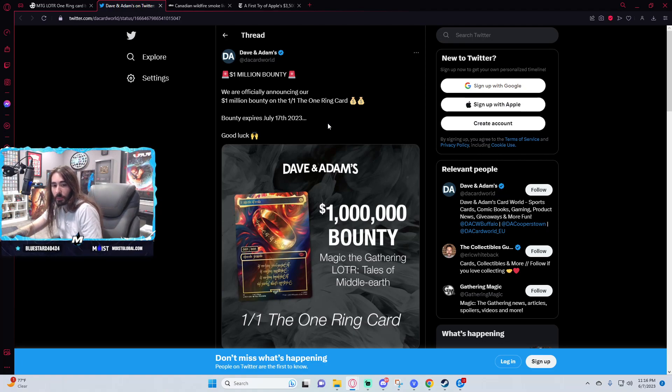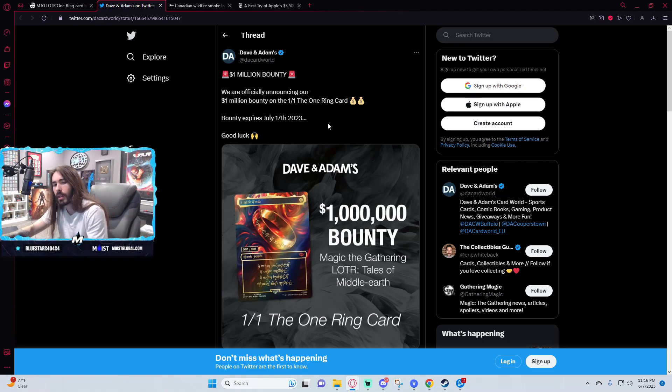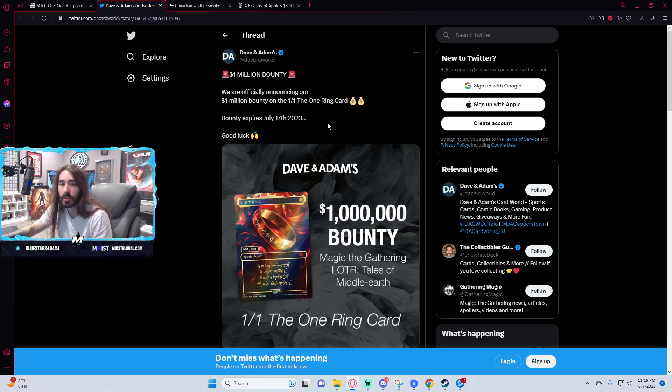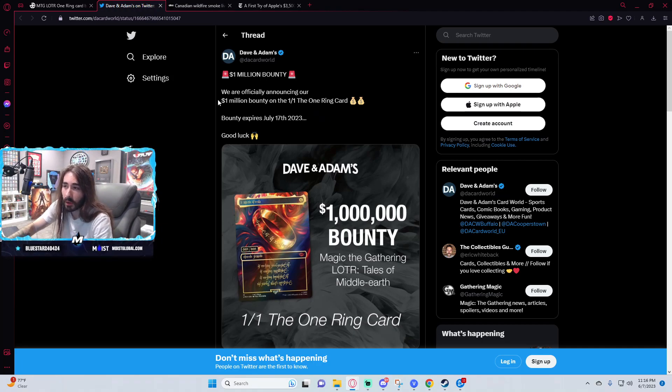Did Post Malone say he was buying the card for one mil? I didn't see him make a statement like that. This is the only thing I've seen for a bounty on the card so far.